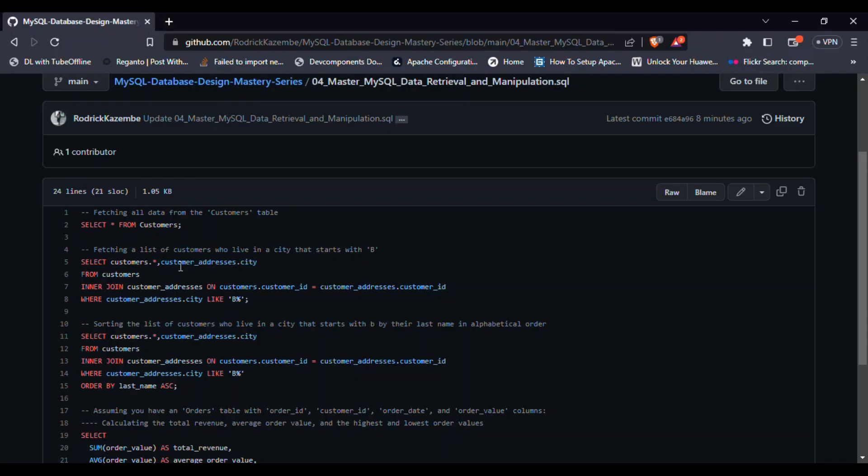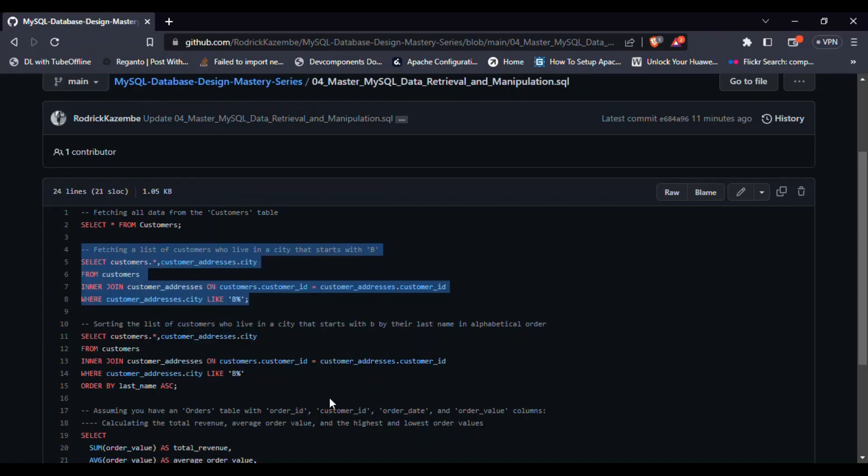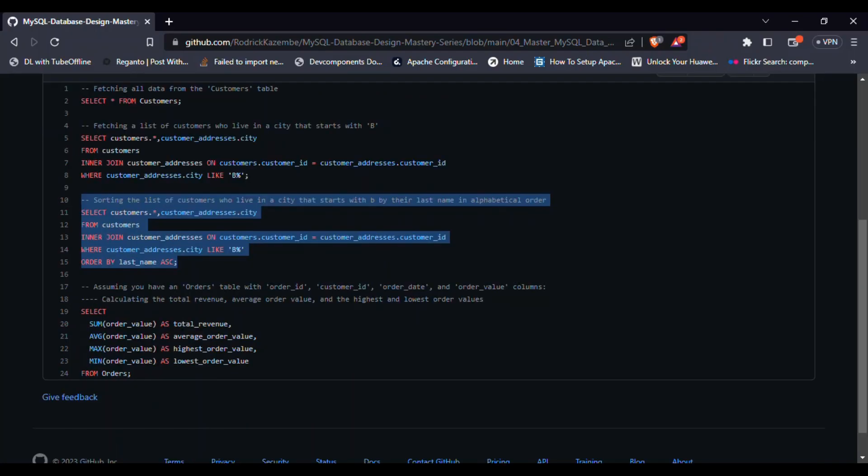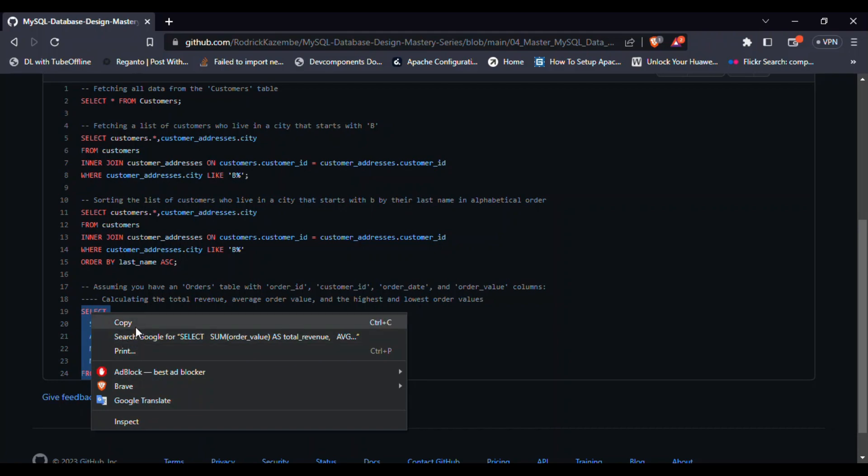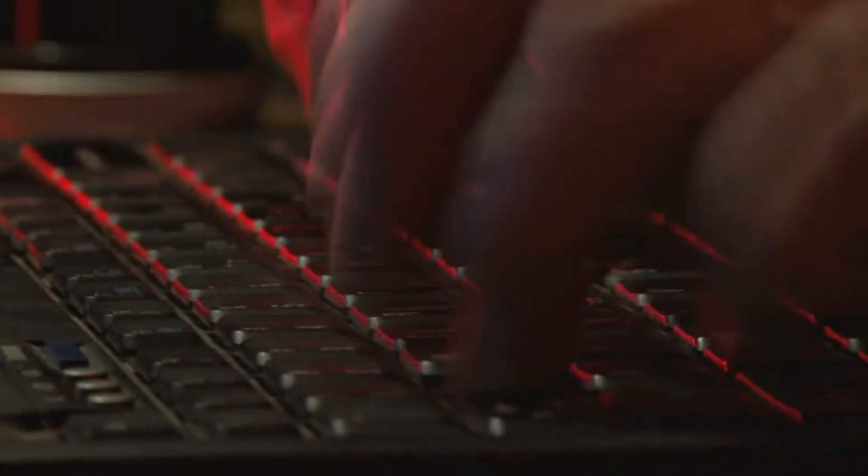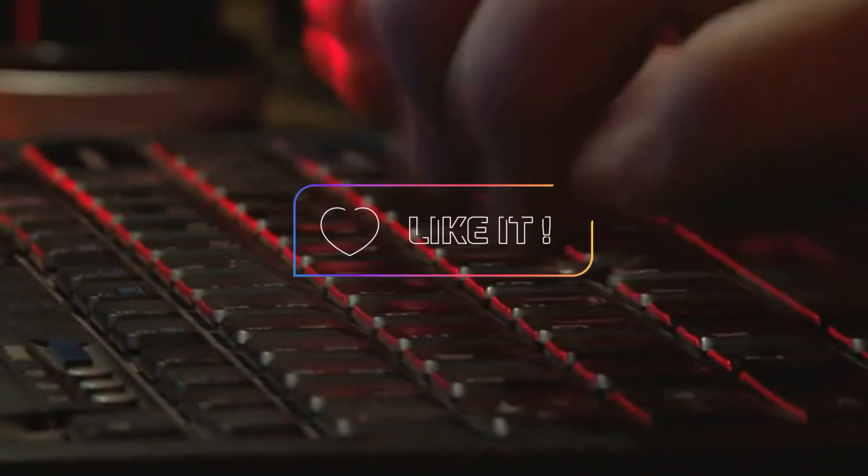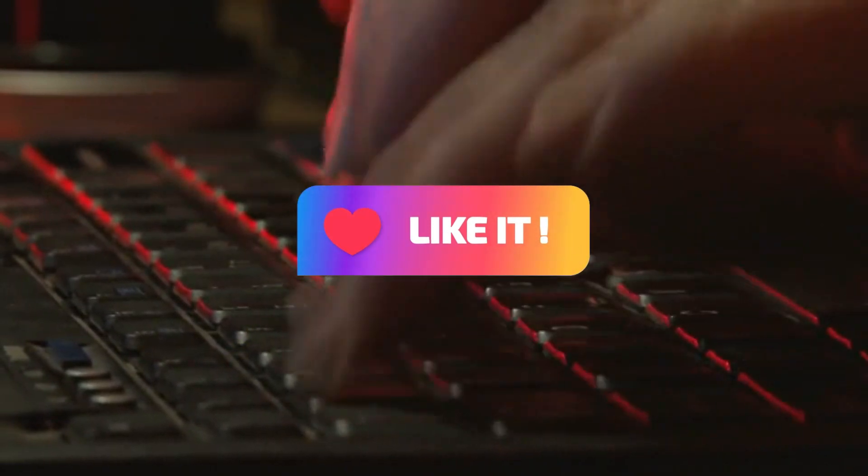Today, we'll uncover the art of querying MySQL data, including select statements, filtering, sorting, and aggregate functions. If you're ready to command your data like never before, hit that like button and let's dive in.